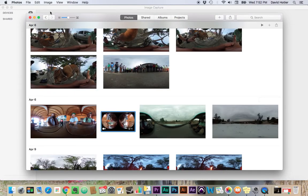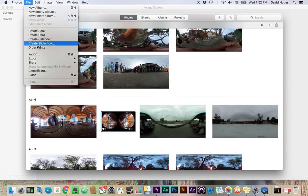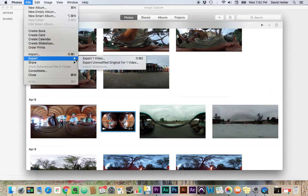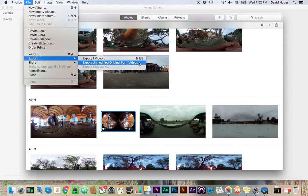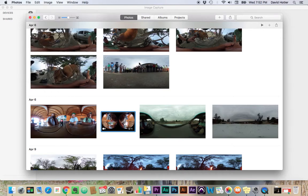So I'm going to select the clip that I want to export, and I'm going to go to File, Export, Export, Unmodified, Original. Which basically means we're not going to compress the file or change it in any way. We just want that video file.